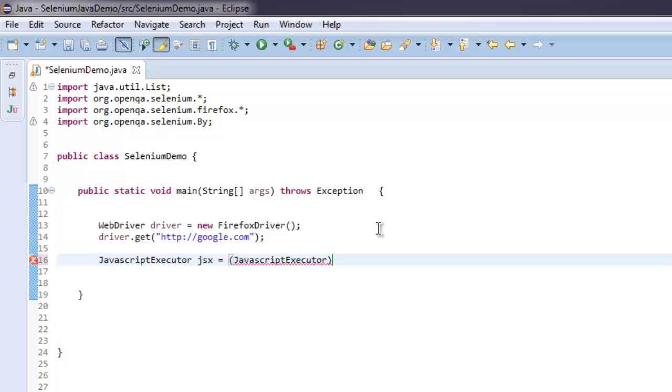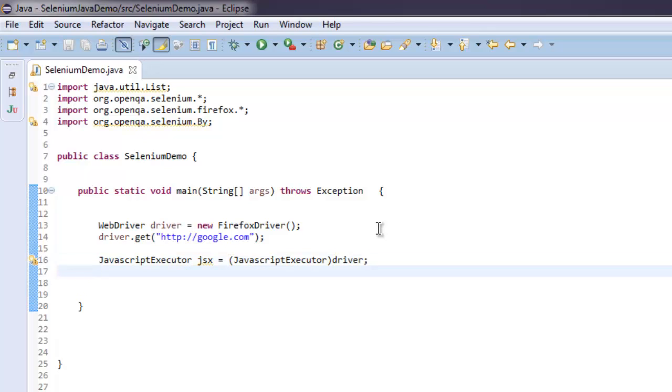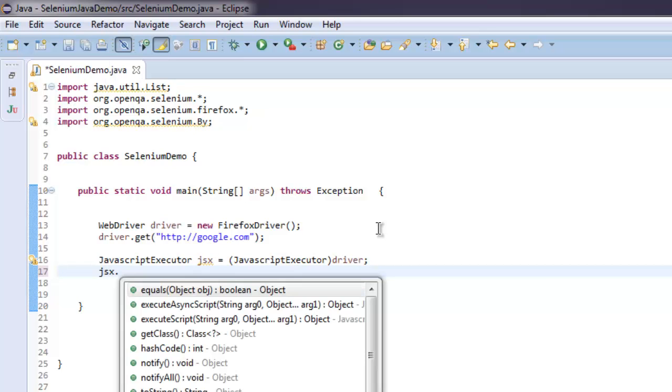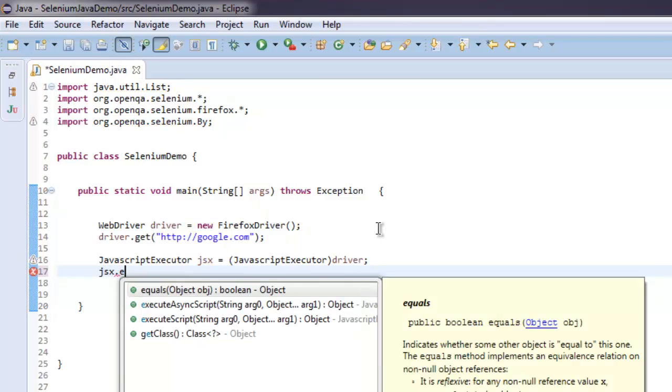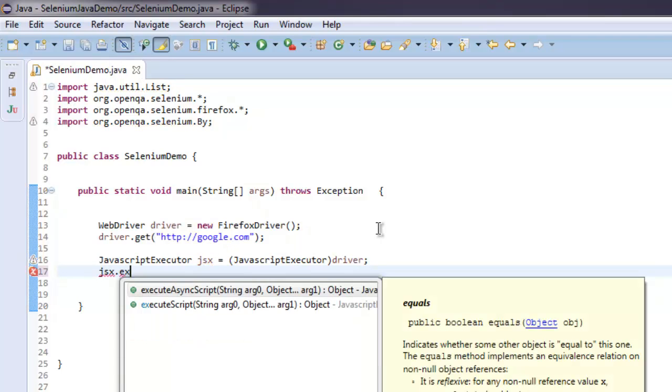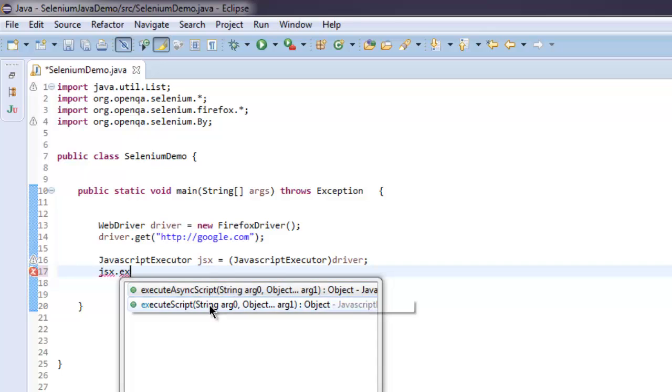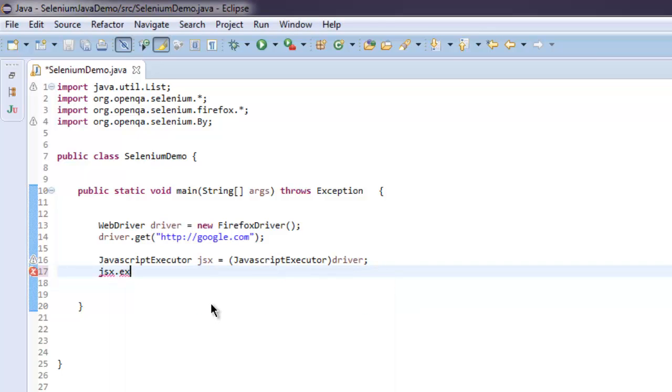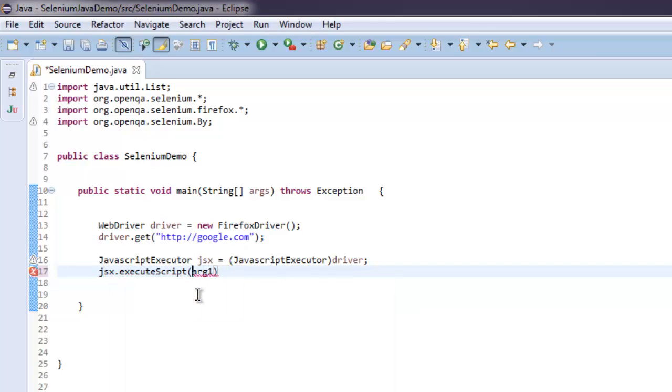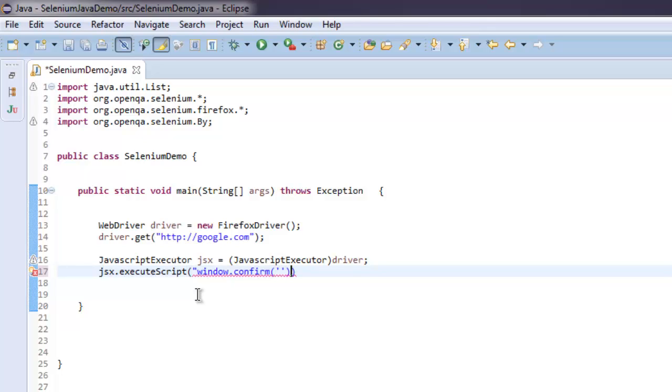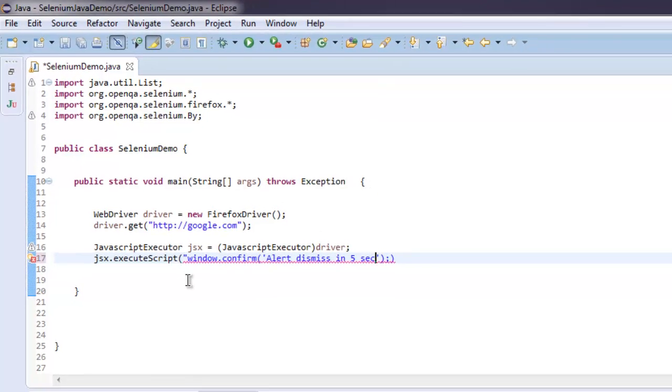Executor driver. After that, let's execute a script. Let's call for confirmation window and here I'm going to have a simple confirmation as alert dismiss in five seconds.